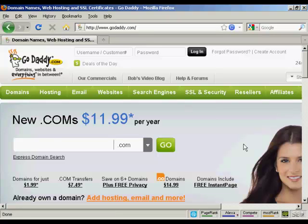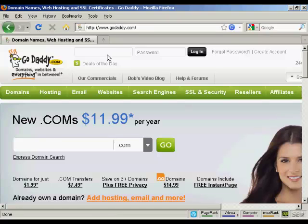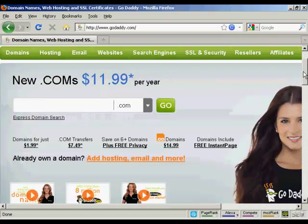If you're already a customer of theirs, you can sign in with your username and password here. Otherwise, you can sign up after you've already created your domain name.